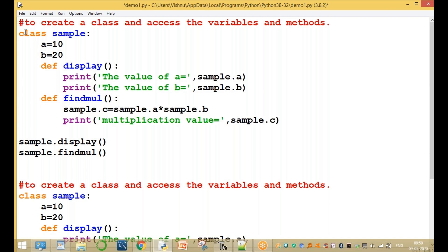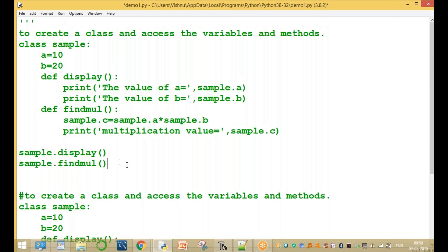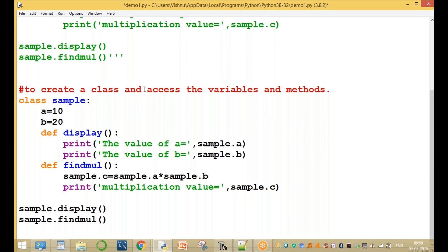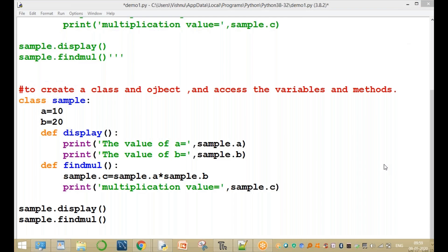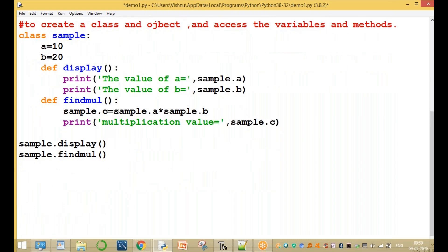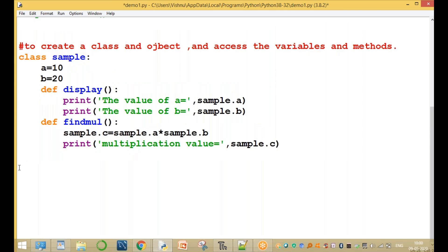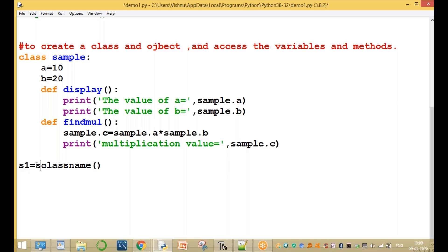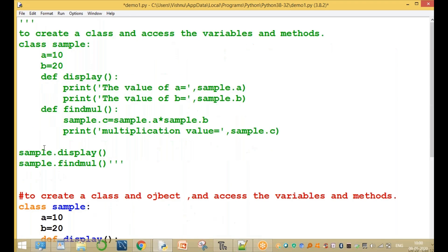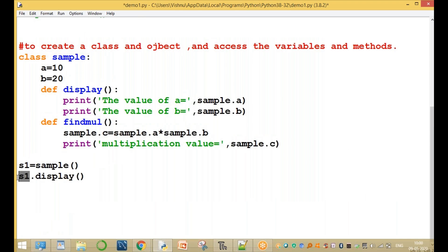The same program is now written using an object. The question is: create a class and object, then access the variables and methods. We create an object: s1 equal to sample(). The object name is s1 and the class name is sample. Then we call s1.display() and s1.findmul(). We call the methods through the object, not the class name.